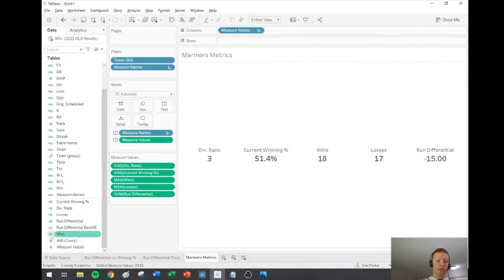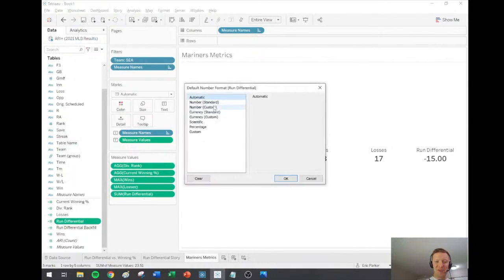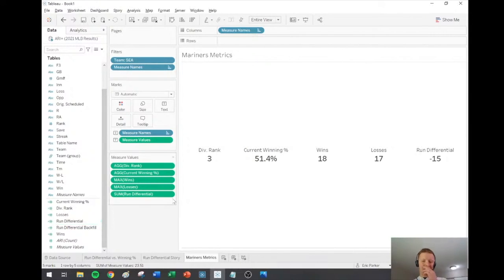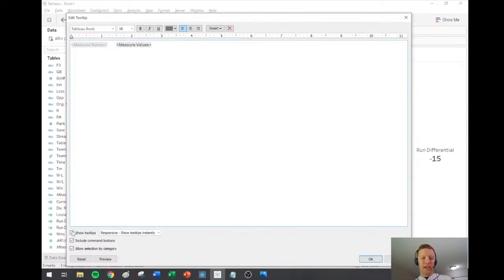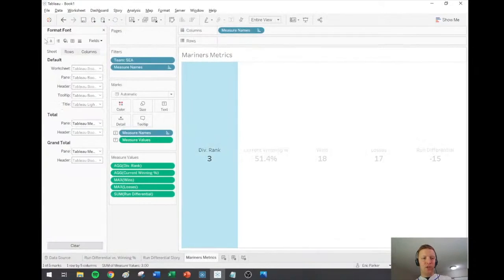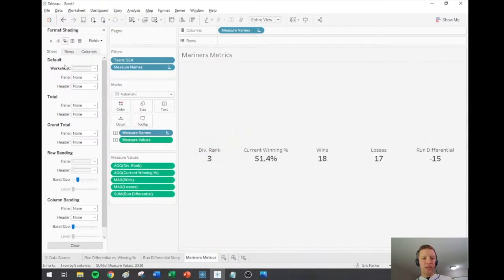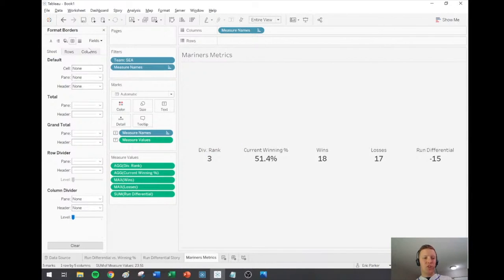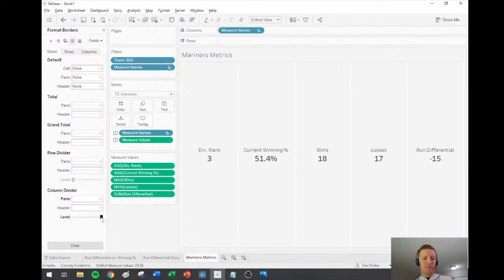Pretty close. I'll turn off the tooltip since it's not providing any value, and do a little formatting — get the background shading to be a light gray, and add some subtle column dividers to break up the different elements. Something like that.